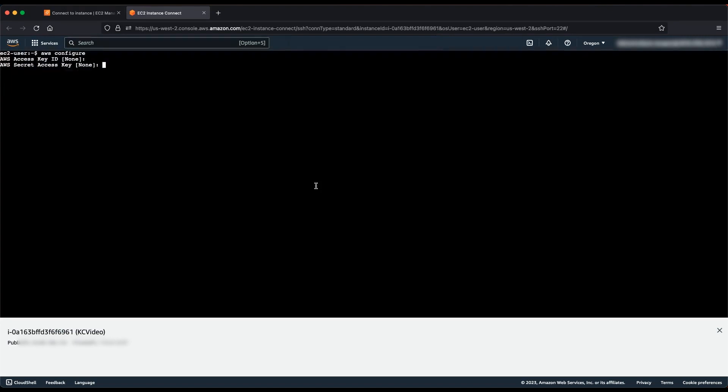When we are in the EC2 instance prompt, run the AWS Configure command. Hit Return when prompted for AWS Access Key ID and AWS Secret Access Key. We don't need to provide these keys because we are using an instance IAM Role for an AWS service.